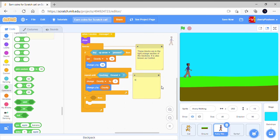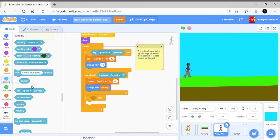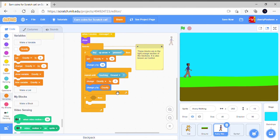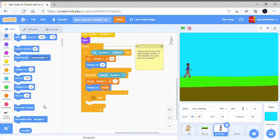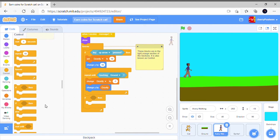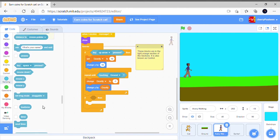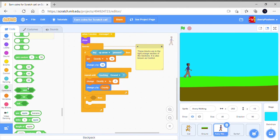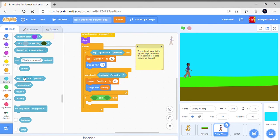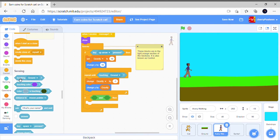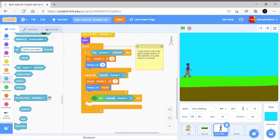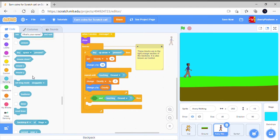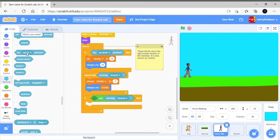This is touching ground, it's found in sensing. Change gravity by negative one is found in variables. So you have to write this on your own: change Y by gravity. You know the blue blocks here. Now if, and let's go back to operators, and touching. If touching ground and right arrow key pressed, or it just means the same thing.